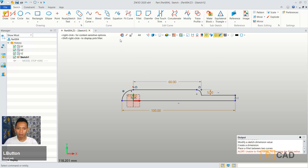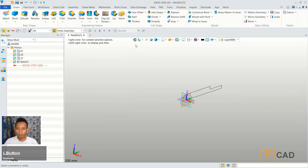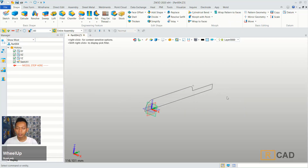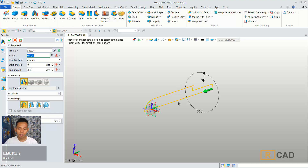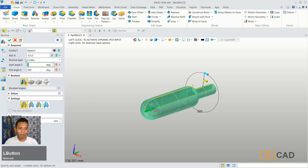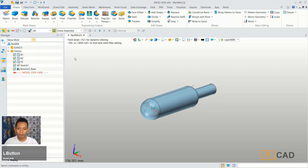Now we can go to sketch, and to convert this sketch into a 3D model you can use a revolve command. You can click here revolve. You can select this profile, and then for axis you can set the green axis. You can click OK, so it will be revolved.